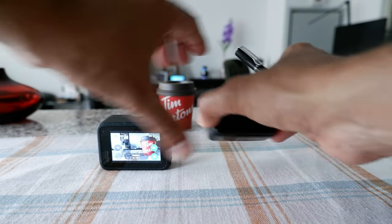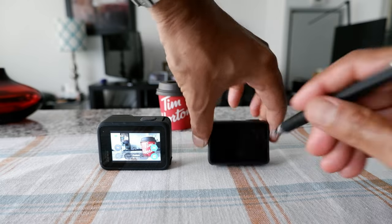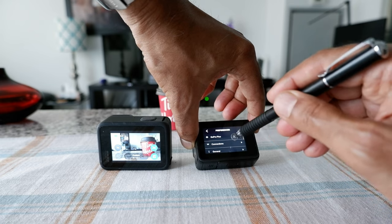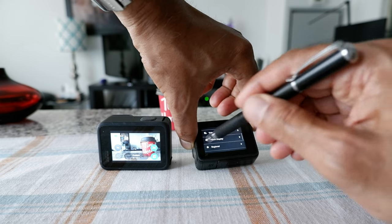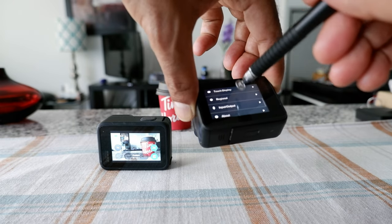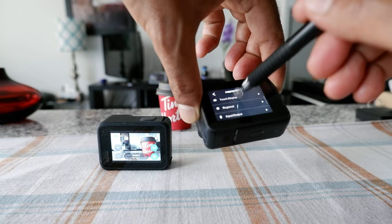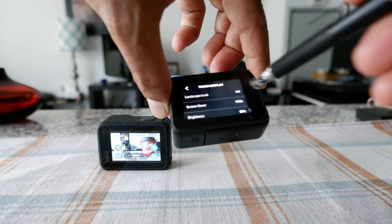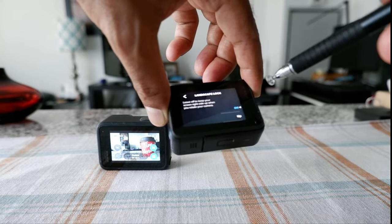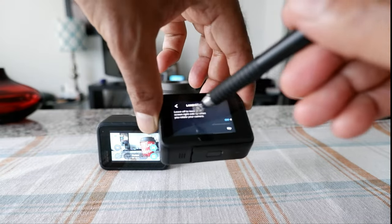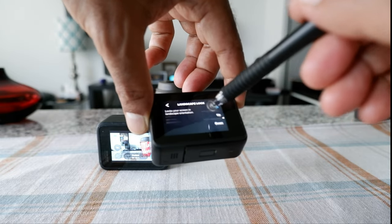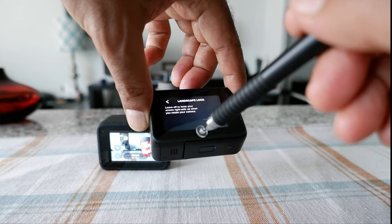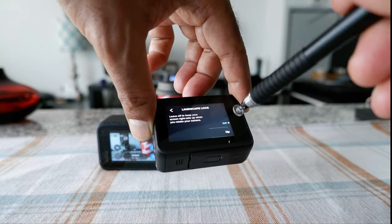Here I'm going to show you on the Hero 10 — this is an older version of GoPro — and basically the idea is the same. You're going to go to Preferences and then go to Touch Display. If you click here, you can see that the Landscape Lock is off. It has to be off if you want to record vertical video when you flip your camera. You have the option for off, up, or down — you're going to just keep it off. If you don't have it off, just make it off.